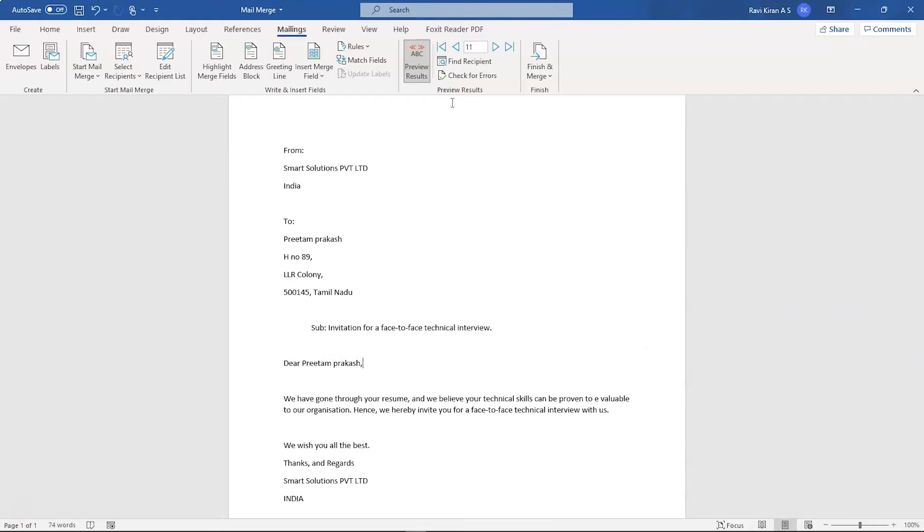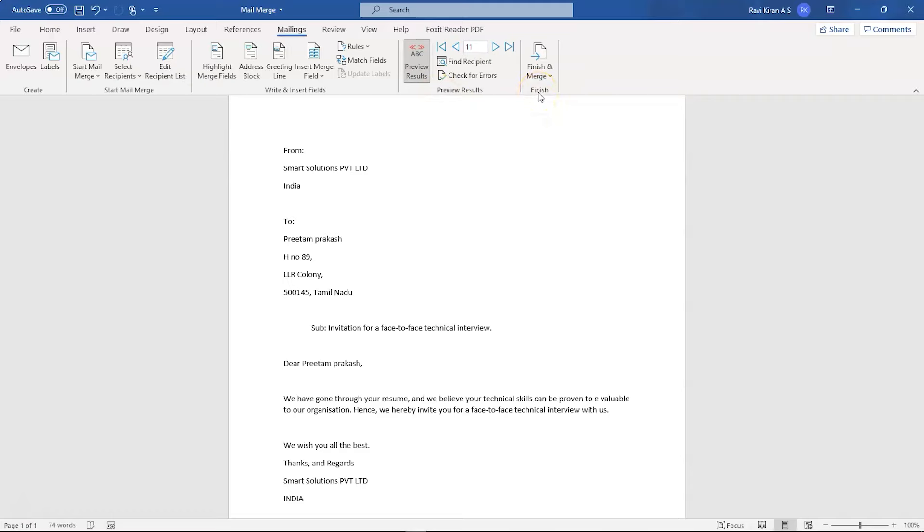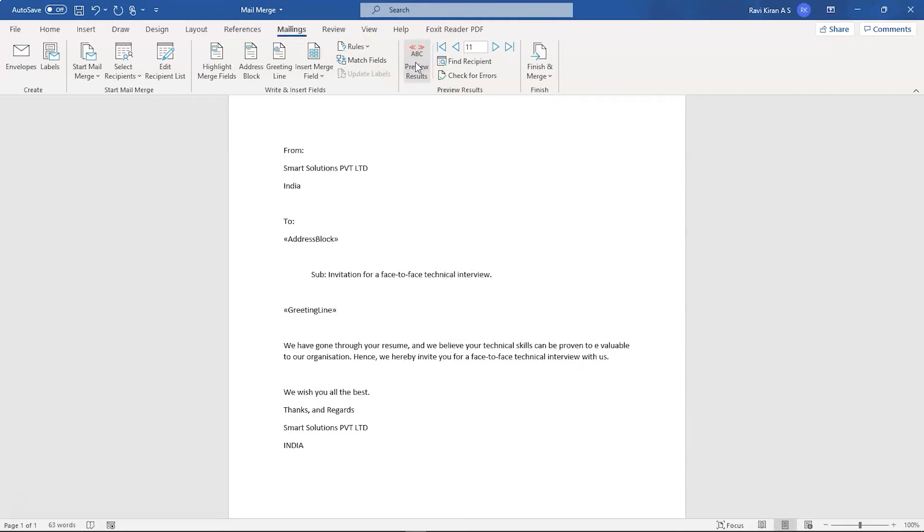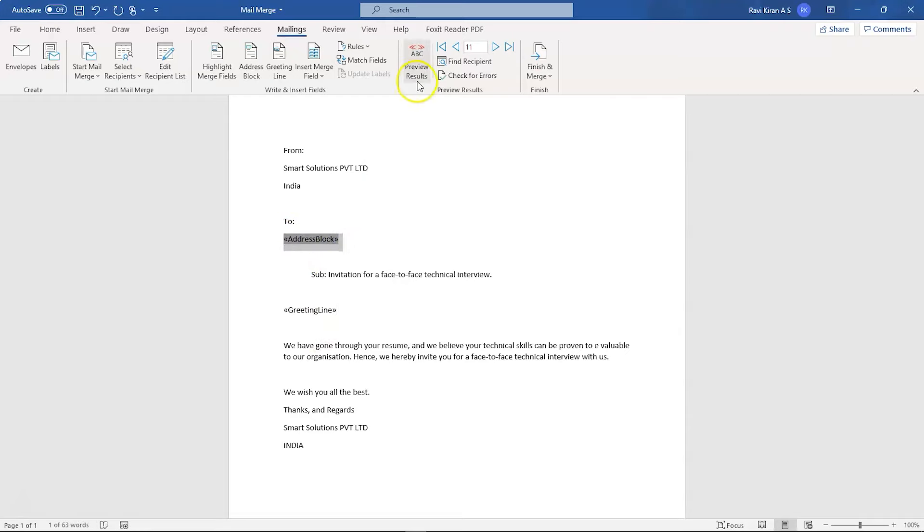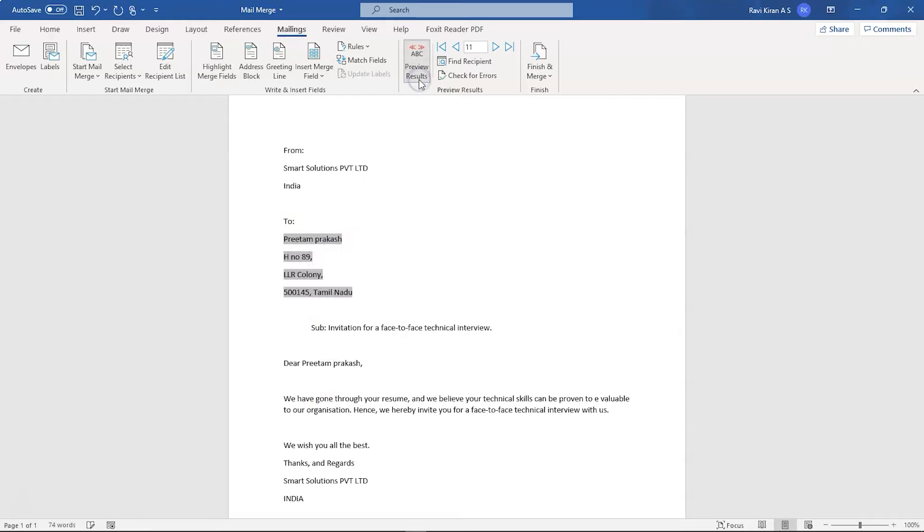Now we are in the final stage. And in the Mailings option, you can see the last two options, that is the preview results and finish. So before merging and finishing the mail merge, we shall go through a quick preview to check if everything is fine or not. So here you can see we have the address block. This is how the encoding looks like. And if you replace the encoding with the actual address and name, this is how the actual address and name look like.